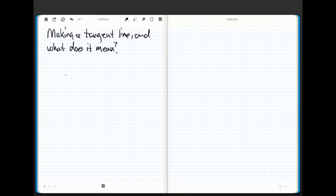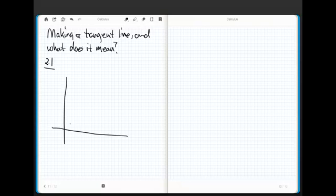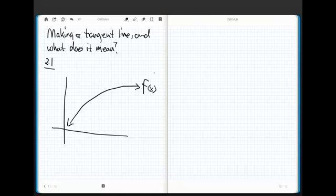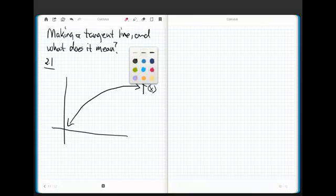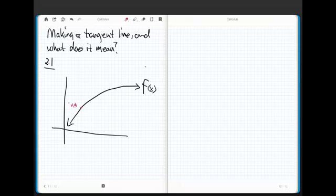Hey everybody, it's me again. We're in section 2.1 and what we're going to do in here is we're going to build ourselves a tangent line to a curve. I'm going to keep this as simple as possible. So let's say that I have this function right here, f of x. And what I'm going to do is I'm going to try and figure out how to build a line tangent at some point, which I'm just going to call xy for lack of a better word.